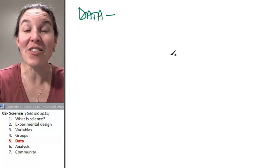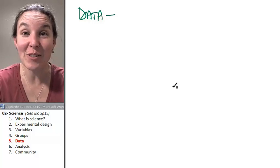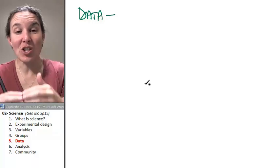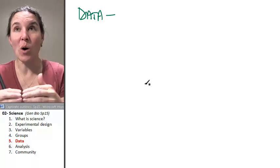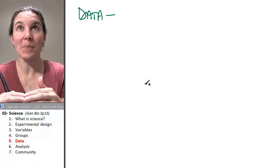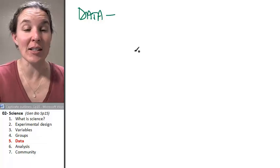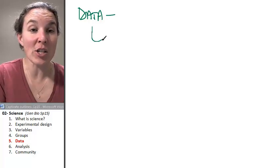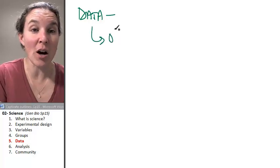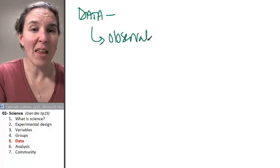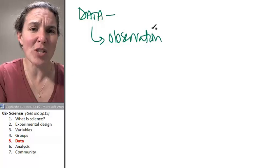The other thing you have to be careful of is making sure you are collecting observations that are objective.